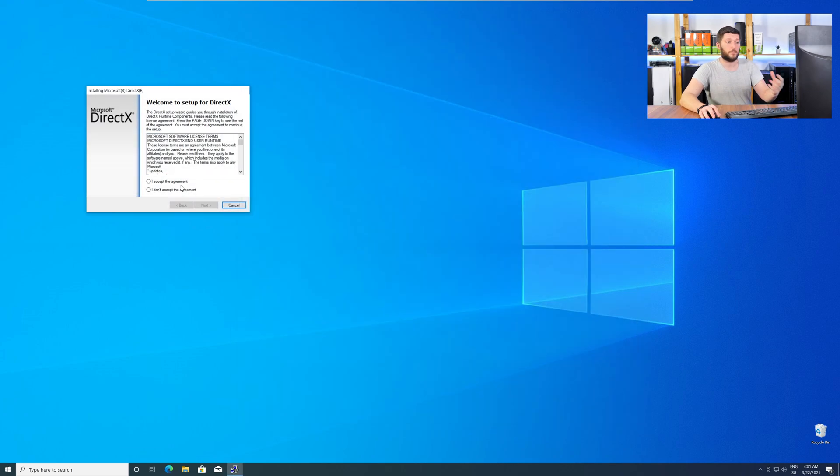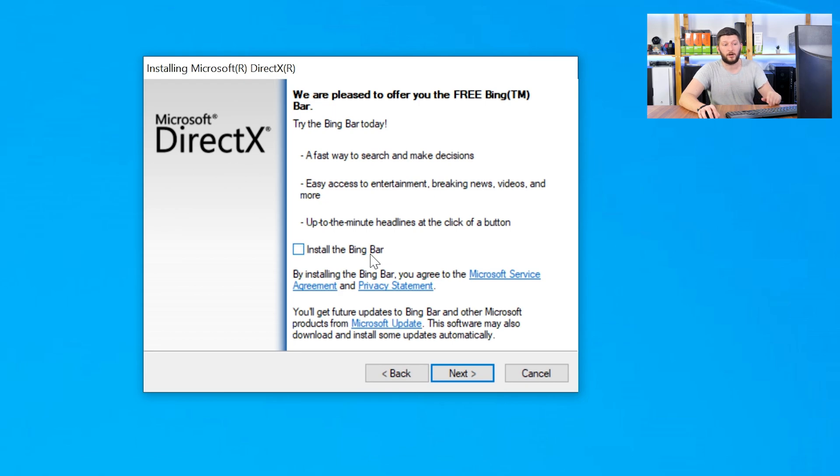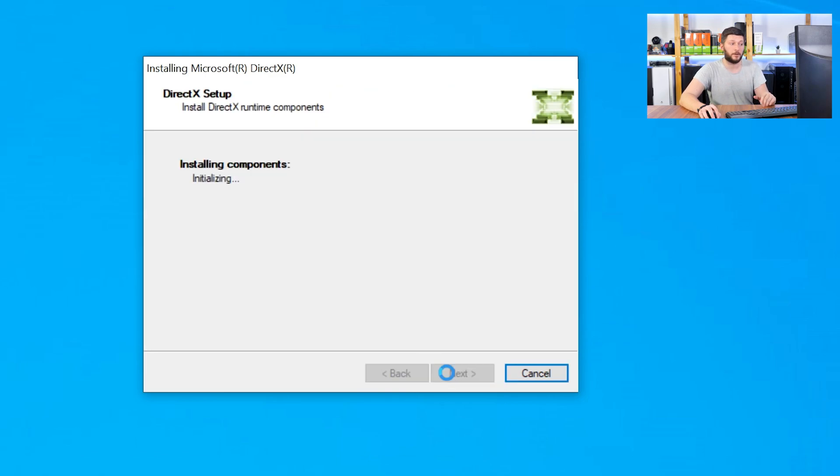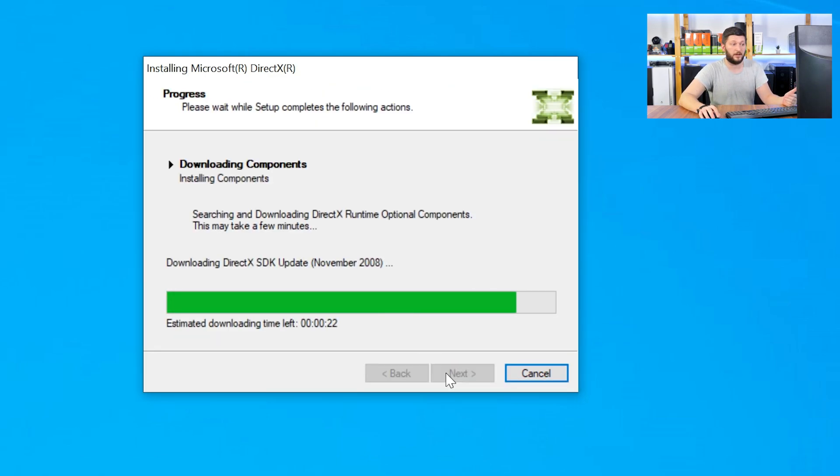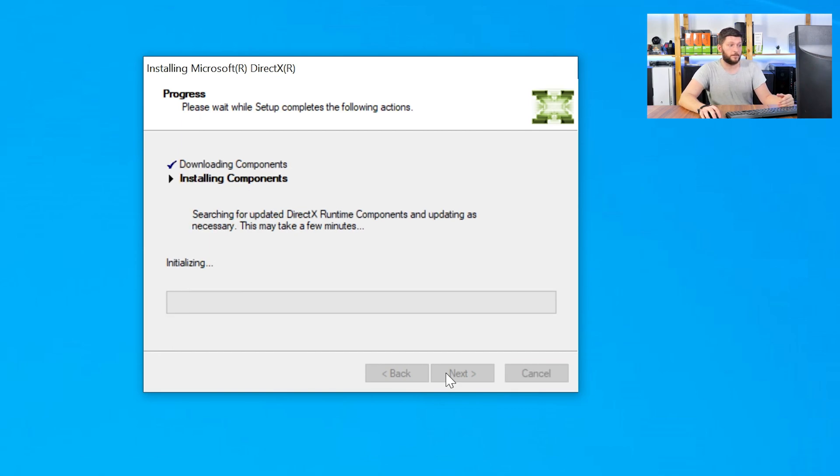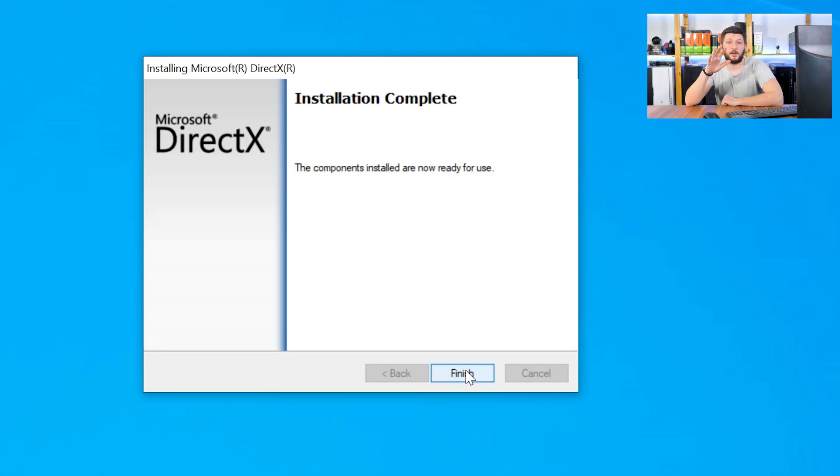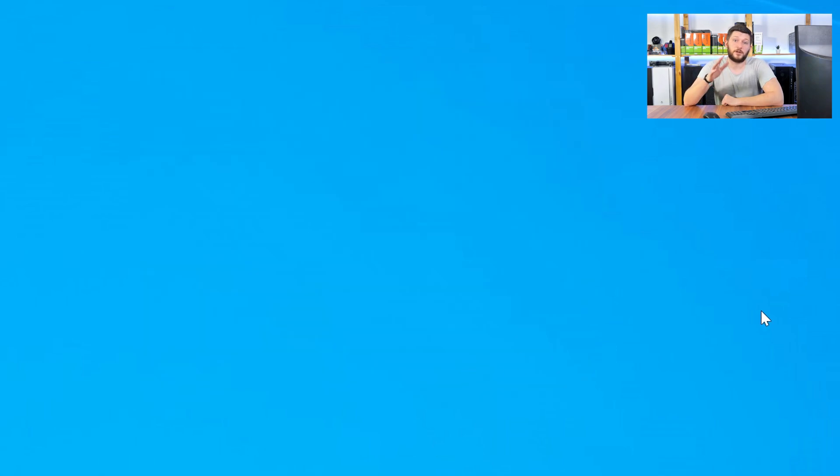Check the mark saying I accept, click a couple of times on next, and don't forget to uncheck the mark next to the Bing bar, because nobody wants that, and just wait until the installation is finished. Once everything is done, just like before, restart your PC and your program should finally start up and you can use whatever you want to use.